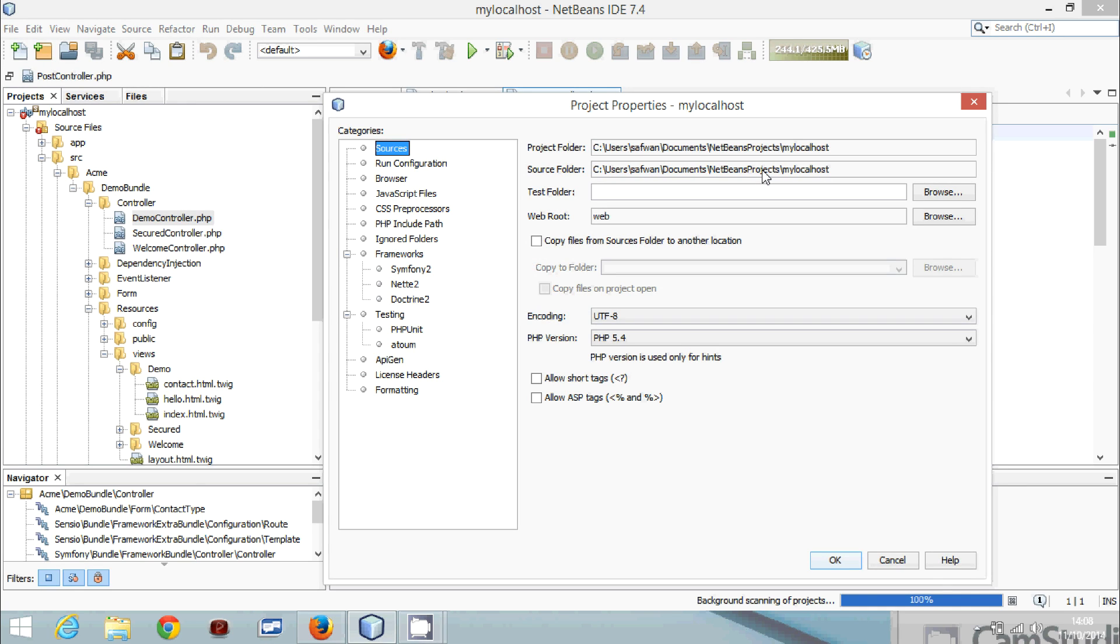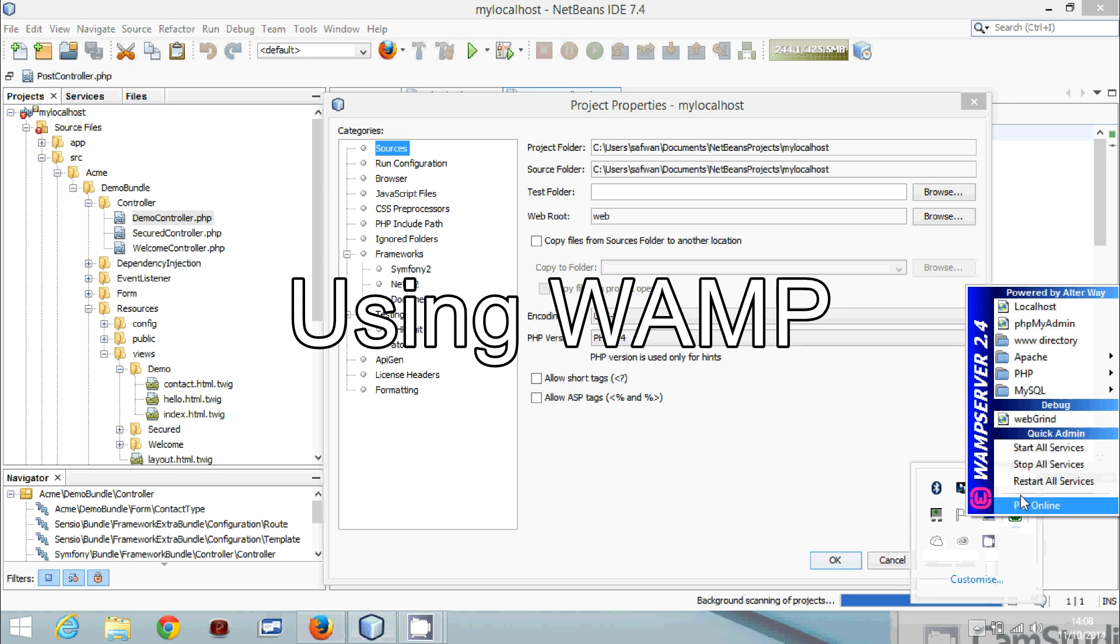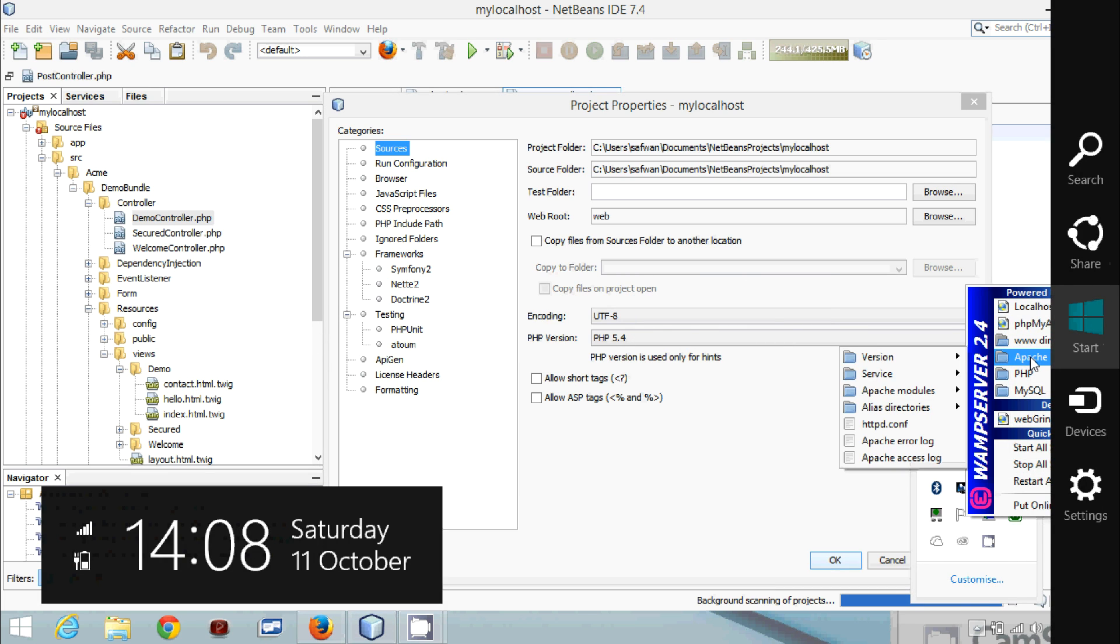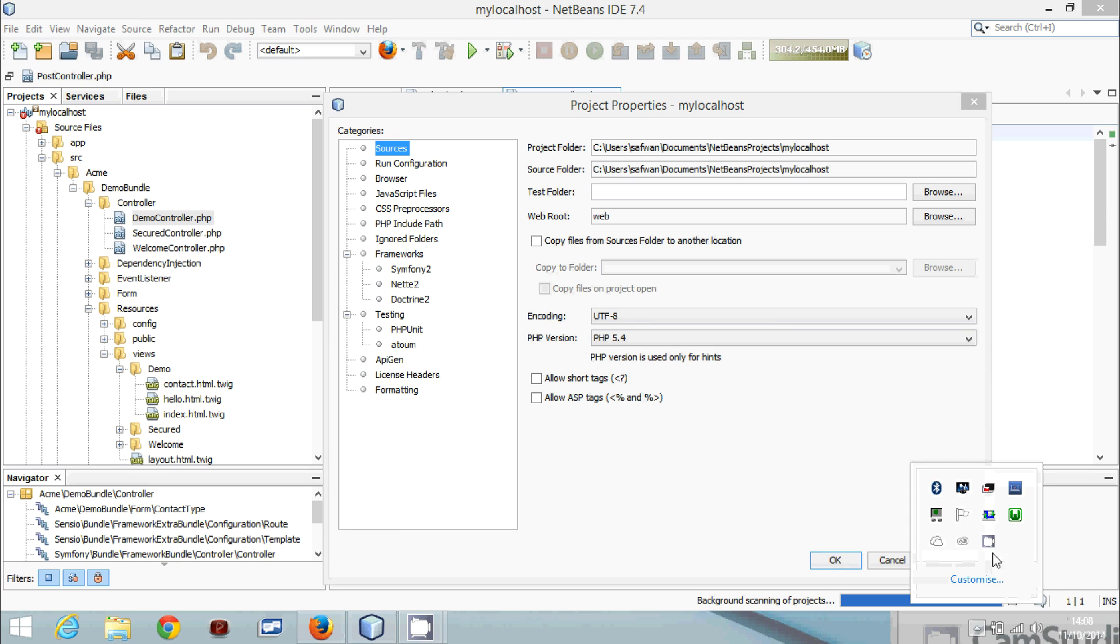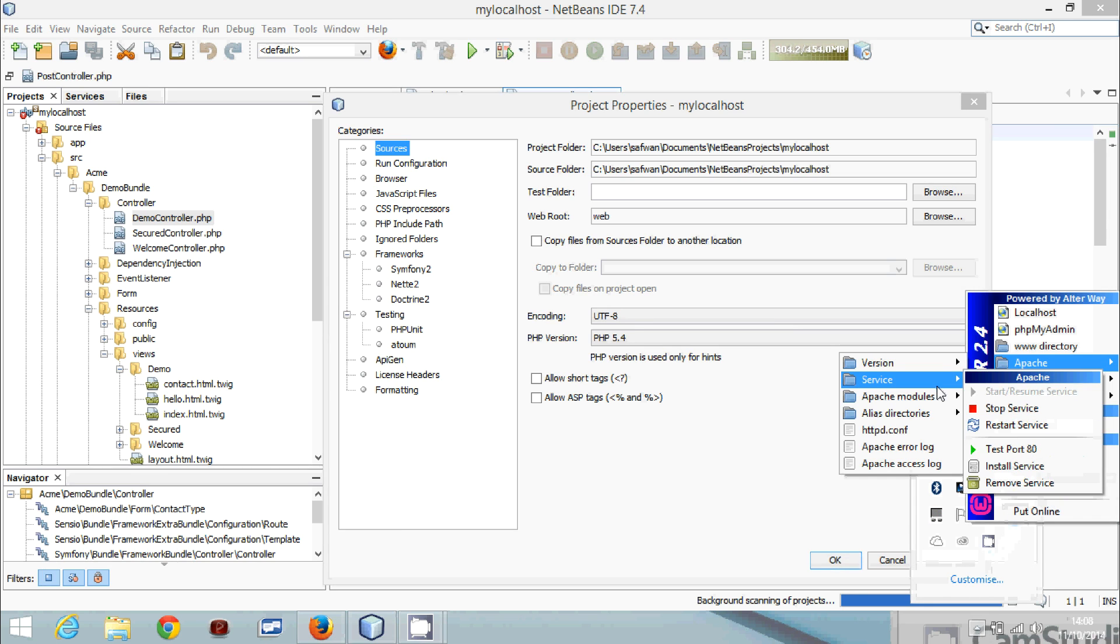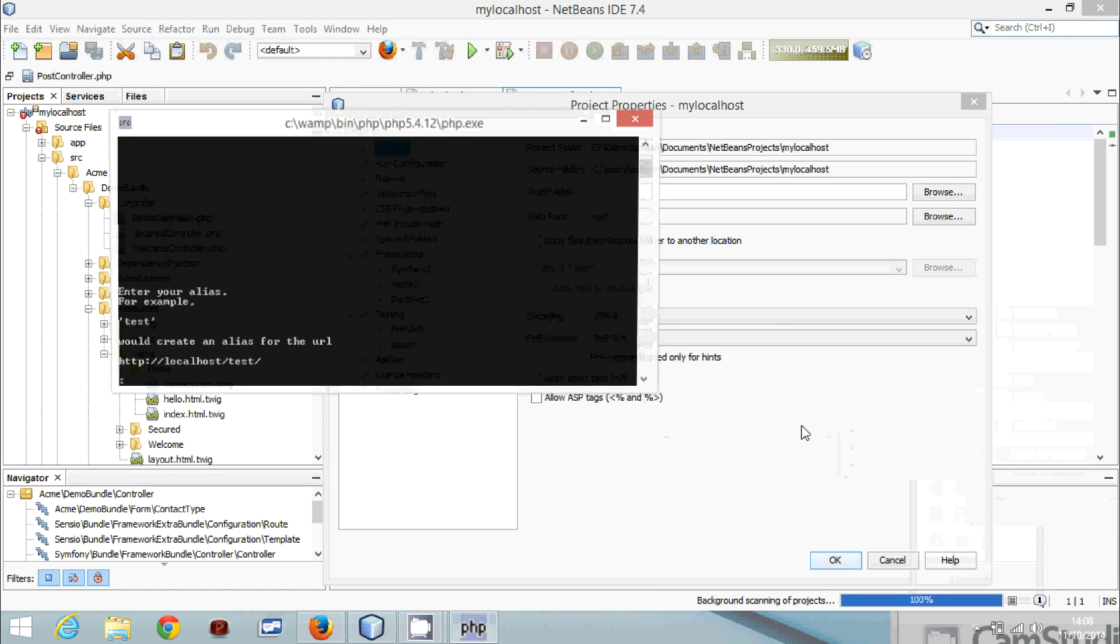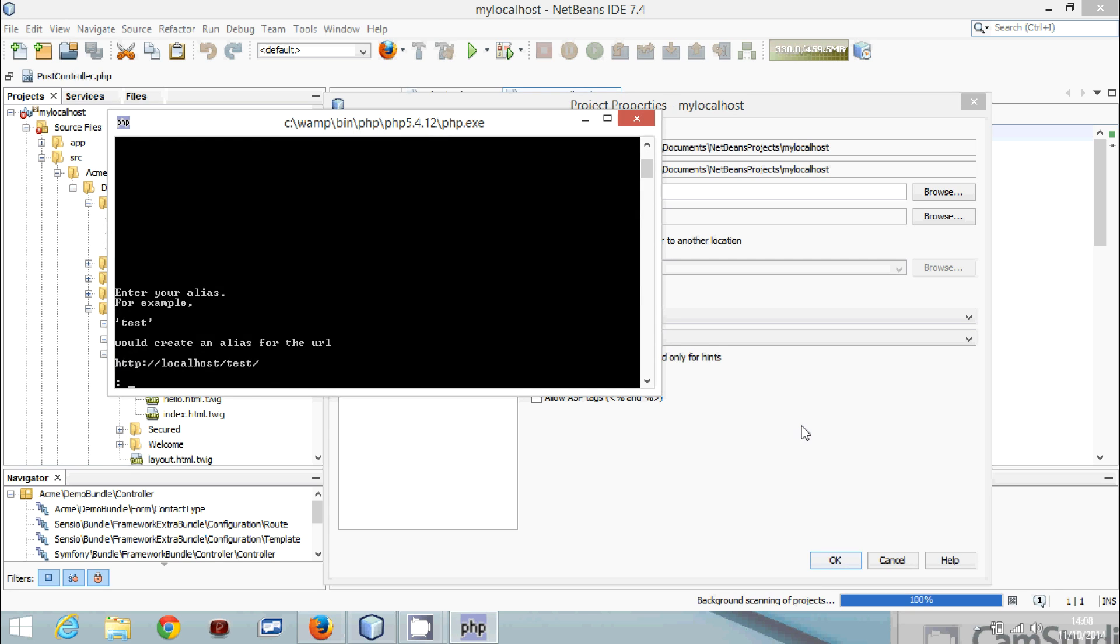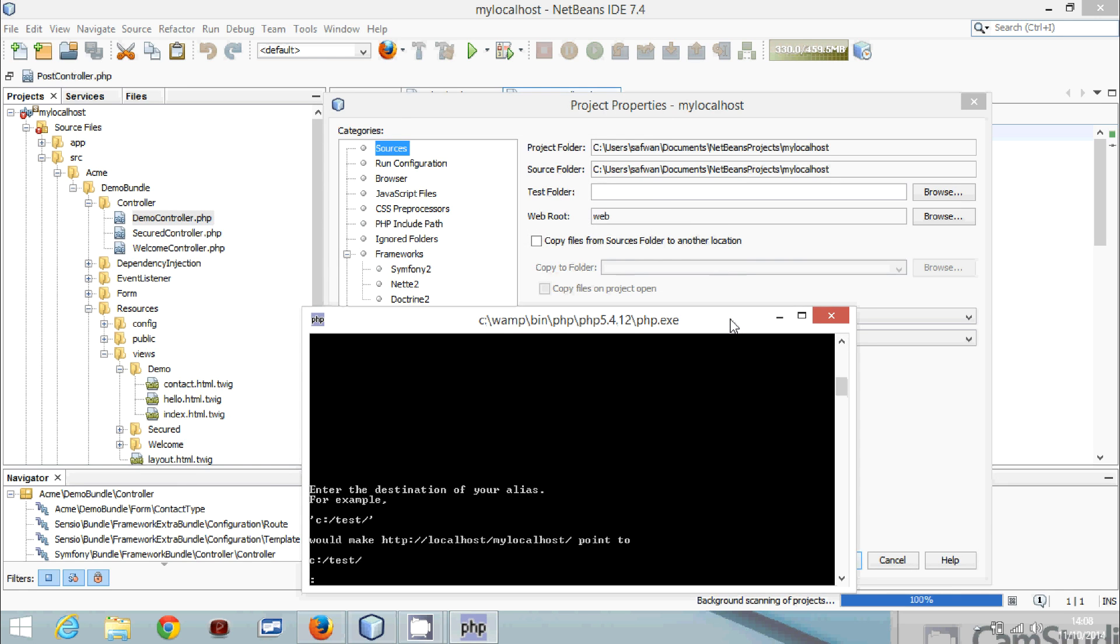So now we go to Apache and we go to alias directories and we add a new alias. So we will call it mylocalhost and the location of the server. Unfortunately you can't copy and paste in this interface because it's a basic command line.